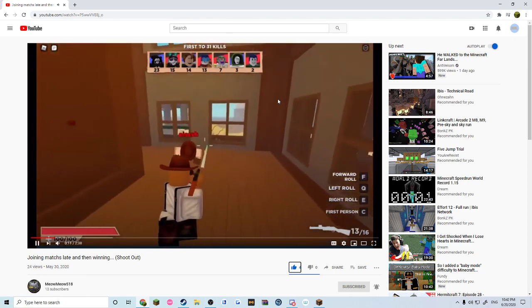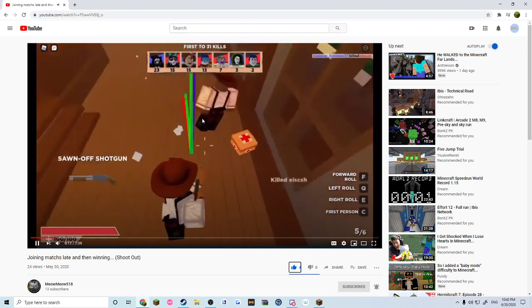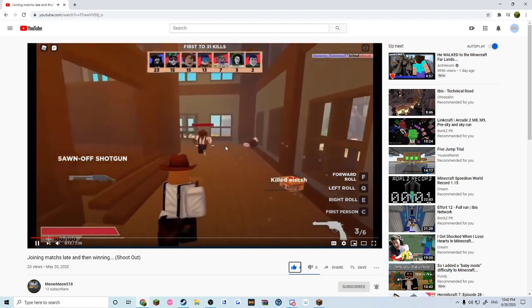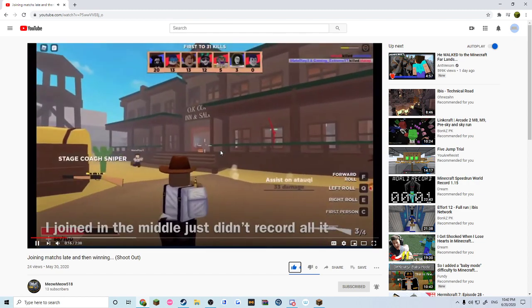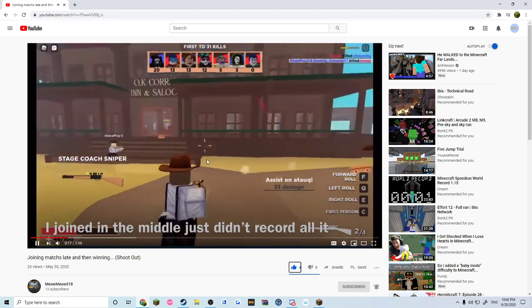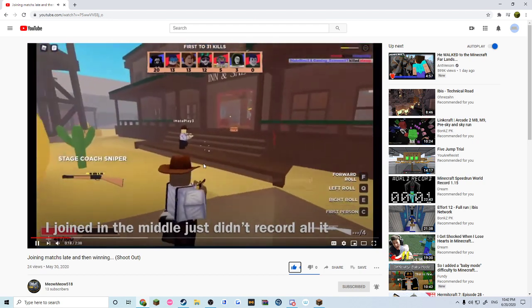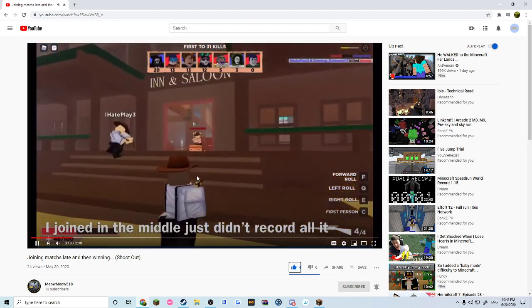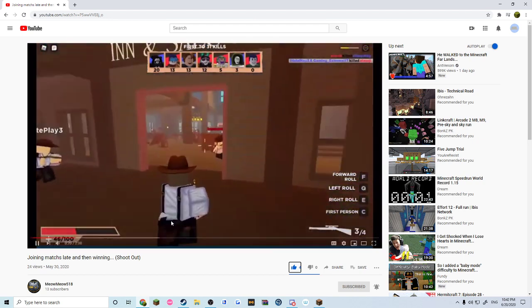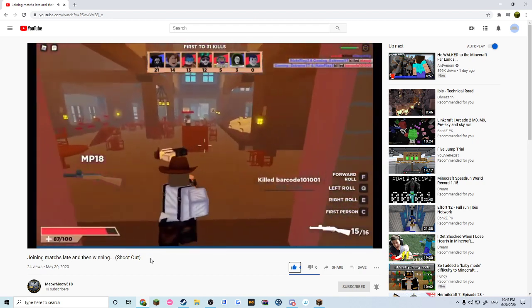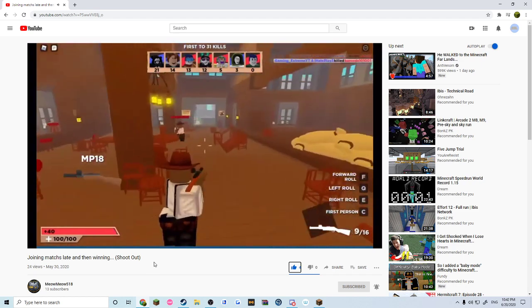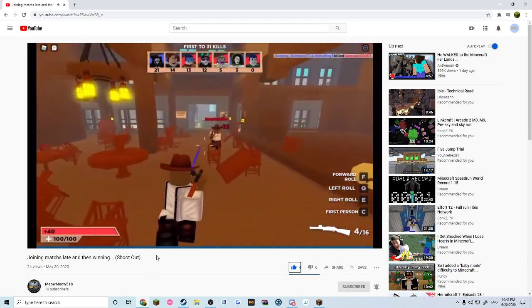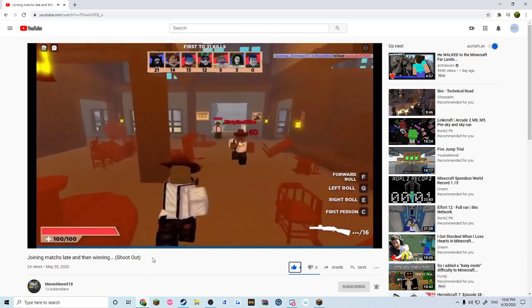First to 31 kills. If he doesn't win, that'd be surprising. This guy's an absolute god at everything he does. Subscribe to his channel.